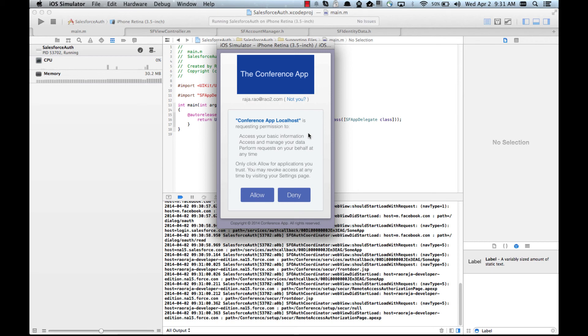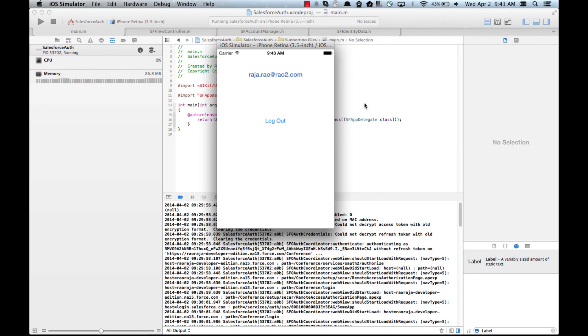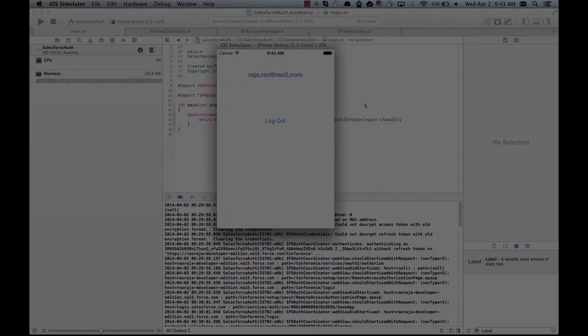And now it logged me in. And at this point the community user is fully authenticated and your app can now interact with Salesforce on behalf of the community user.